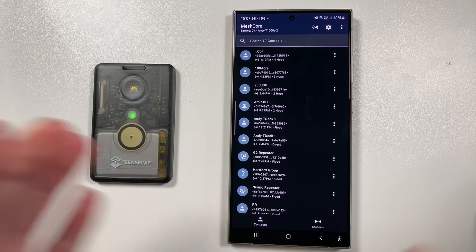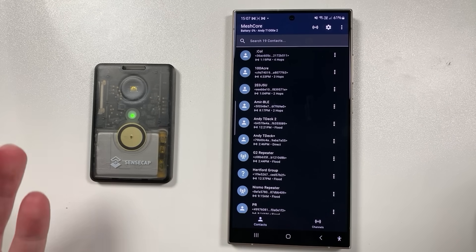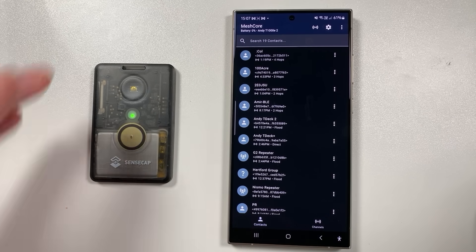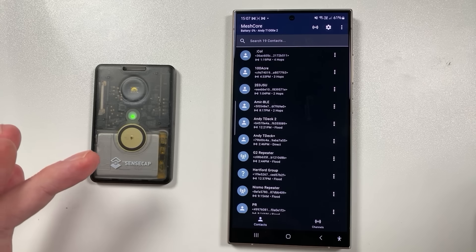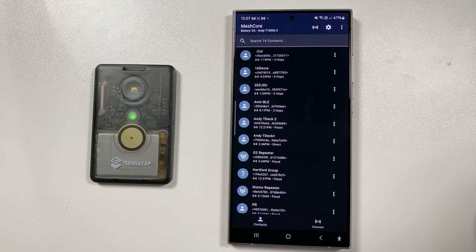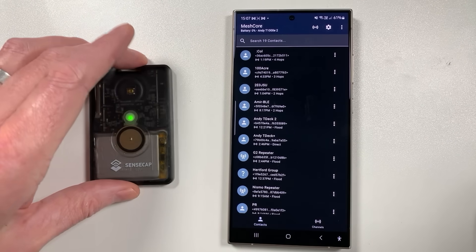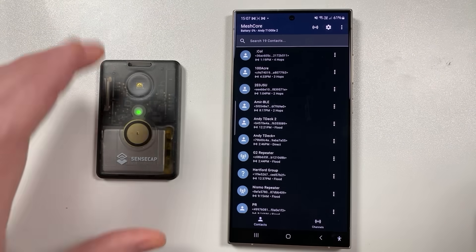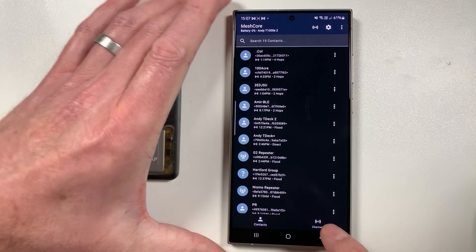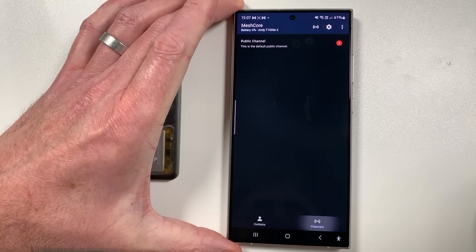It will also pull in messages and stuff that you've received if you're not connected to the app, and like other systems it will reconnect to your device if it goes out of range and all that sort of stuff.